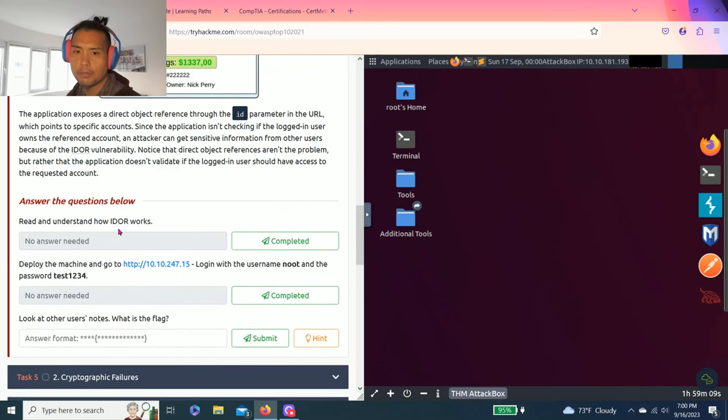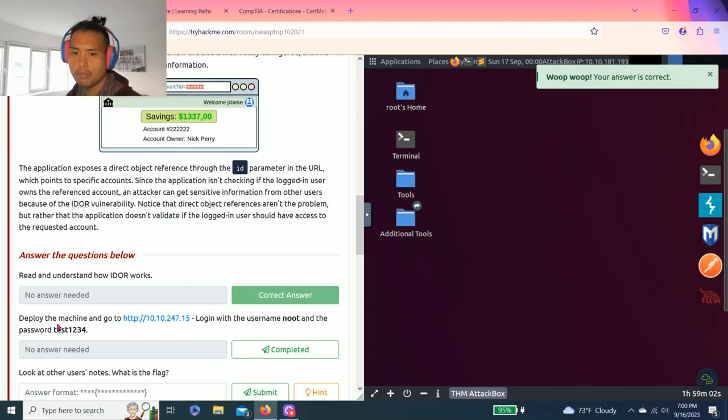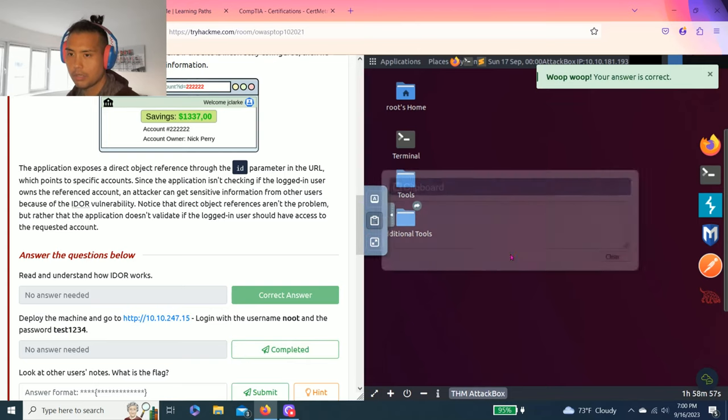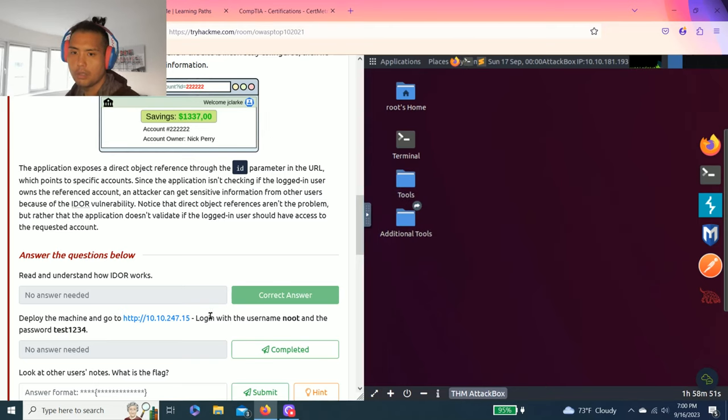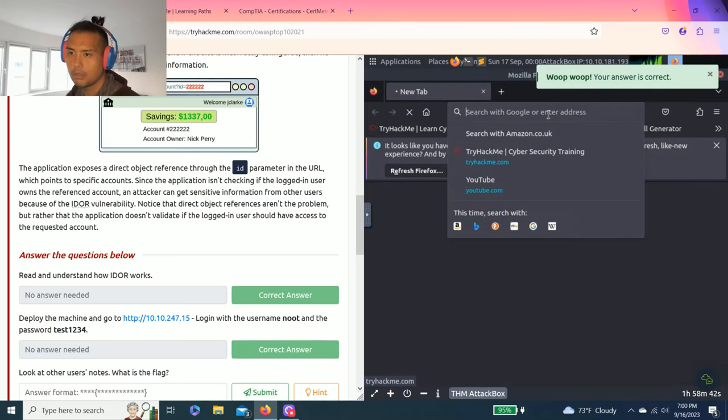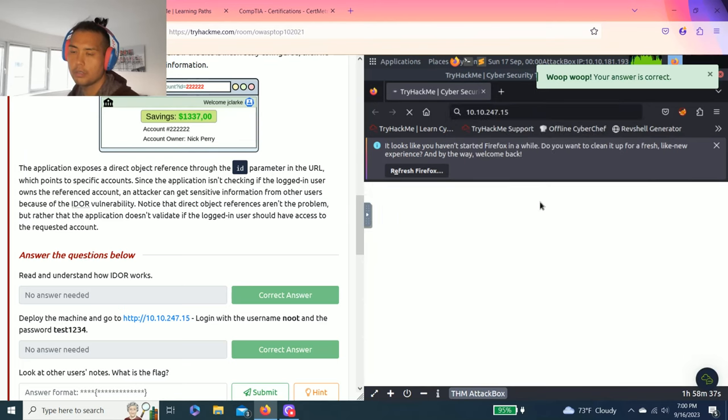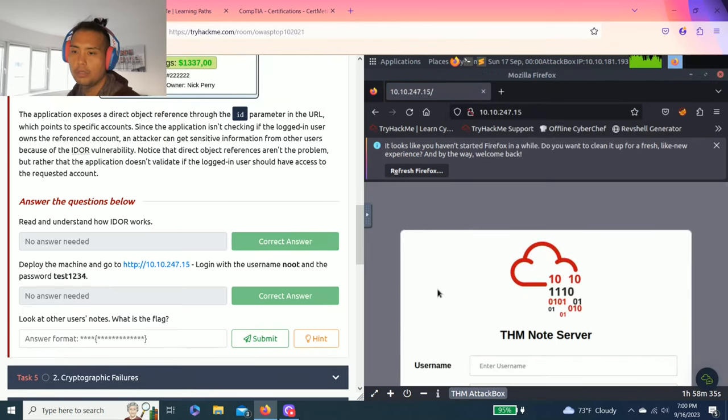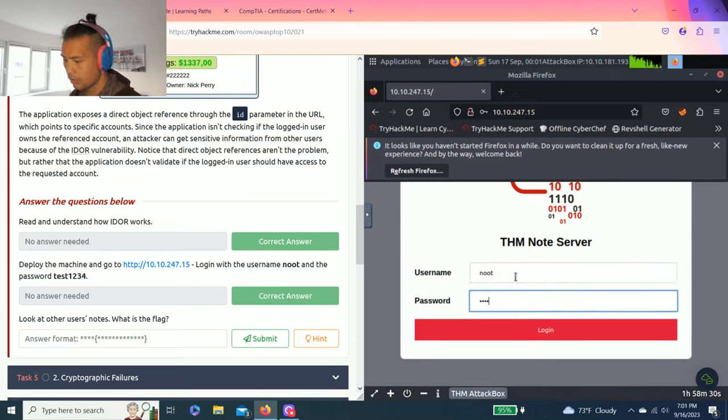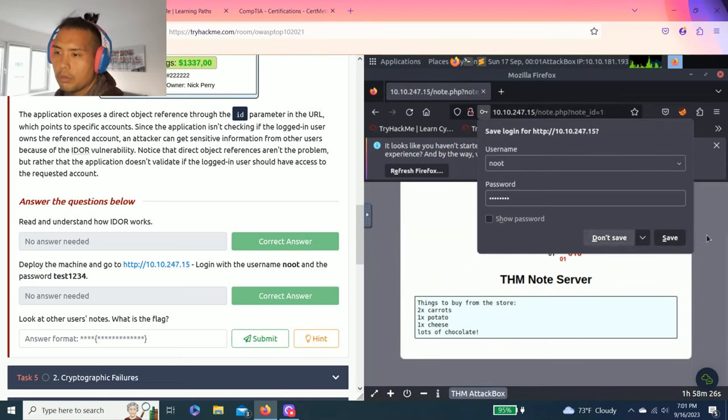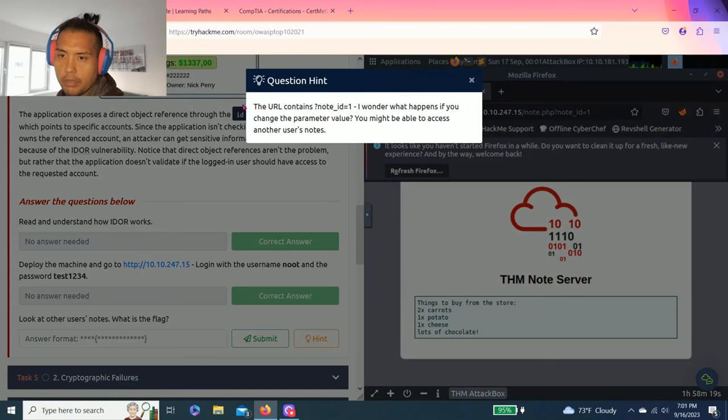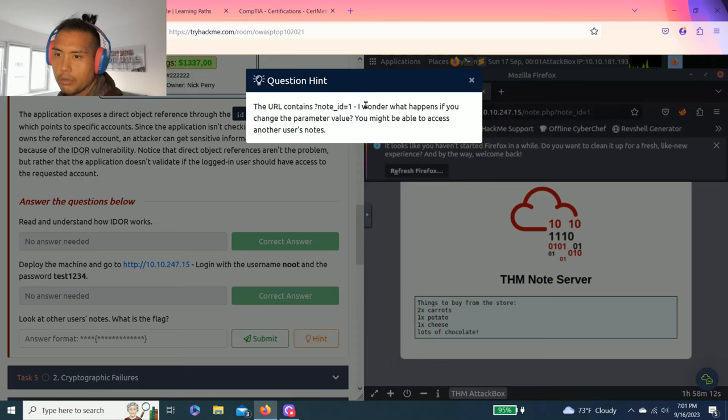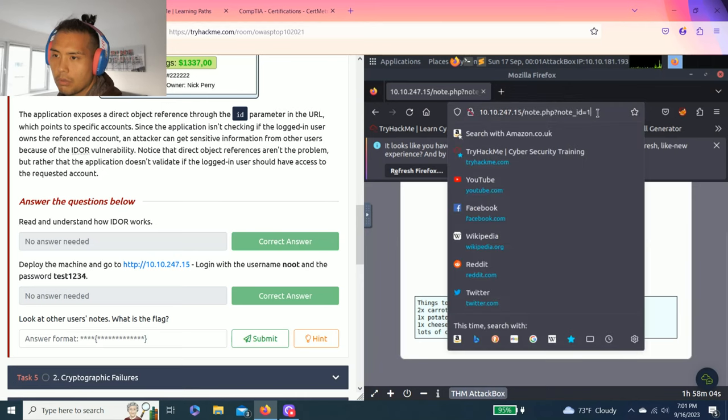Task 4, broken access control IDOR challenge, insecure direct object reference. Answer questions below: read and understand how IDOR works, complete, deploy the machine. I like to just copy and paste to clipboard. Login with the username Noot and the password test1234. Look at other users' notes, what is the flag? The hint says the URL contains question mark note ID equals one. I wonder what happens if you change the parameter value.